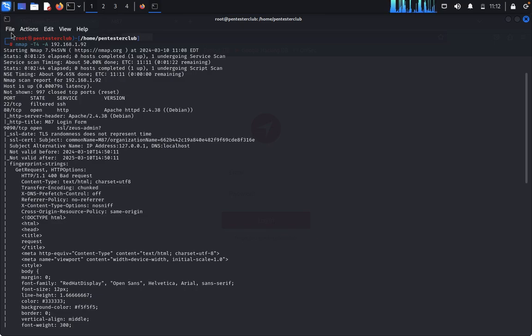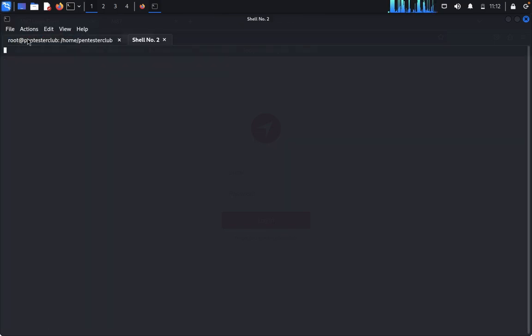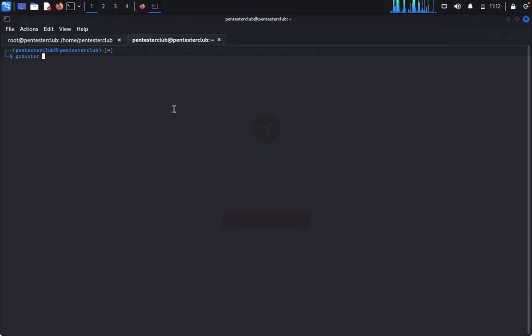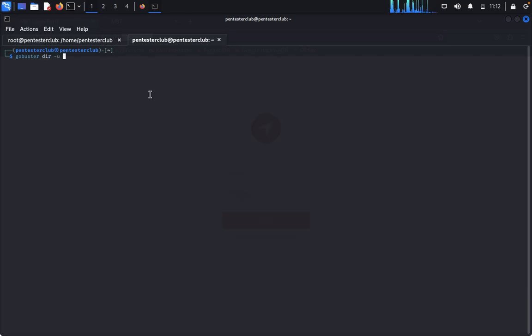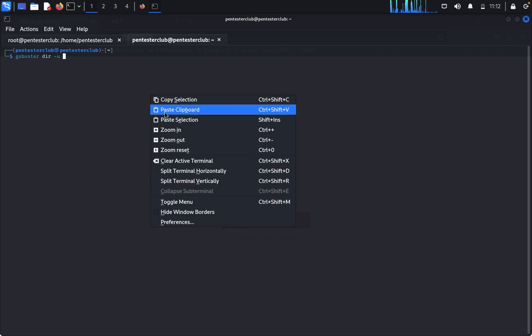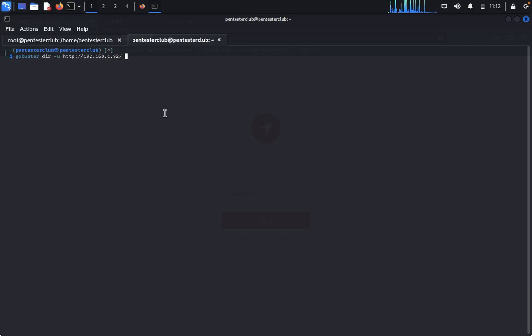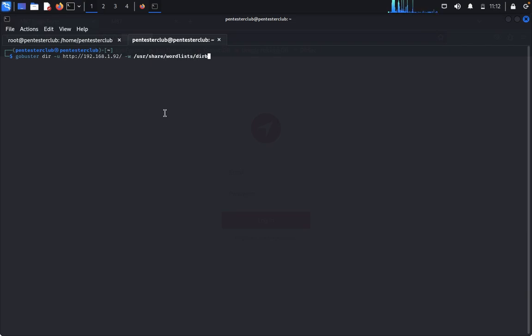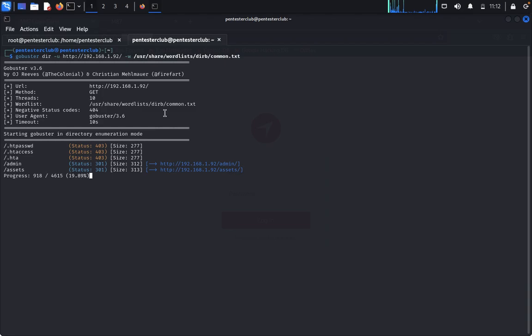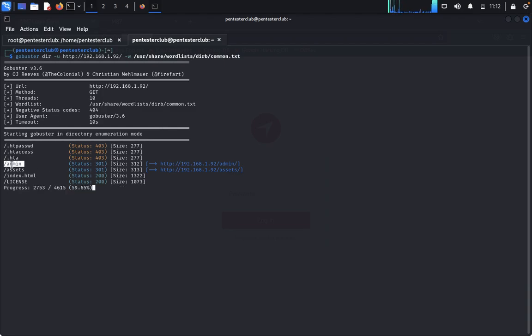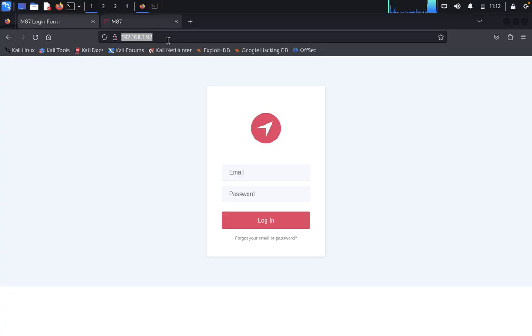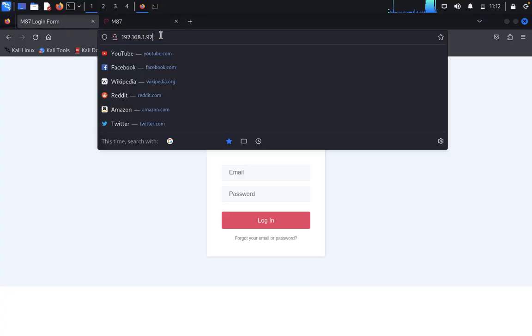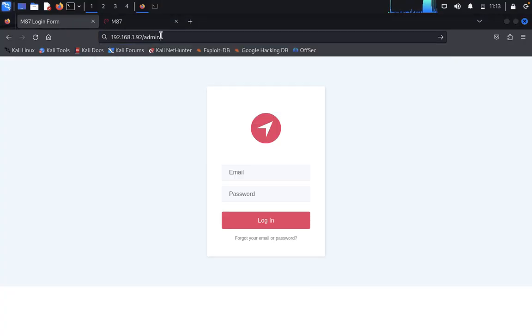File, new tab. Type gobuster dir -u for the URL and paste it. The wordlist is /usr/share/wordlists/dirbuster. I'll use common.txt. Here we got admin. Copy this, come back here, paste it, then go.